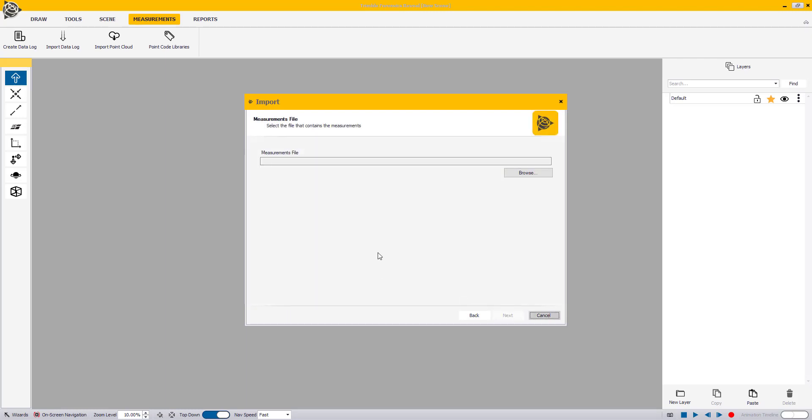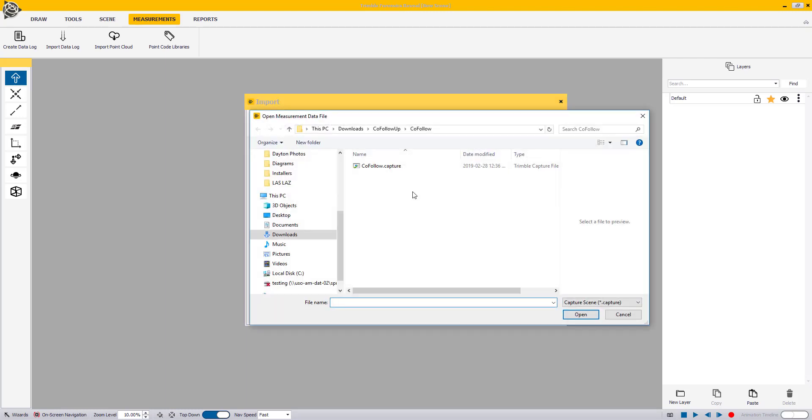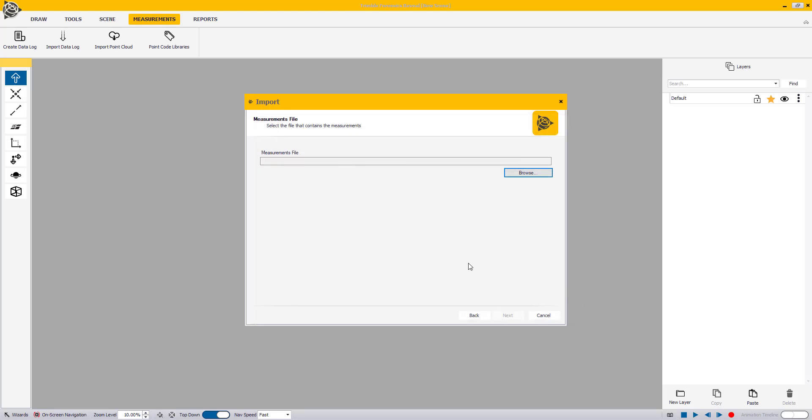Click on the Browse button to locate the .capture file and depending on its file size, it may take a few seconds to load. Once loaded, click Next to continue.